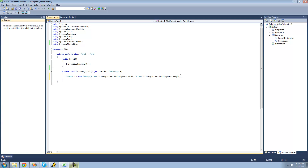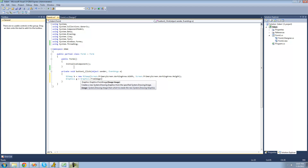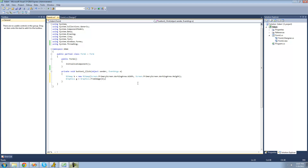Now we have our bitmap all set up. The next thing we need to do is create new graphics in order to draw our screen capture. So we're going to say Graphics g equals Graphics.FromImage, and the image we're going to be using is this bitmap, so we just say b. Now when we draw the screen, it's going to be stored in this b variable or bitmap.